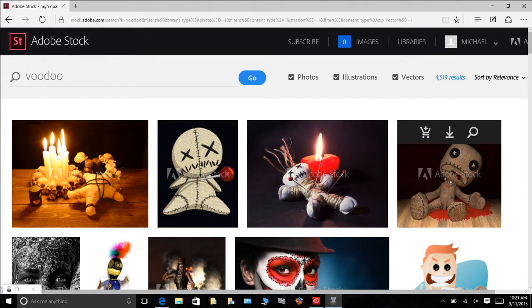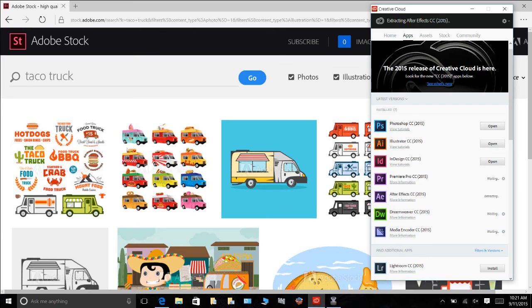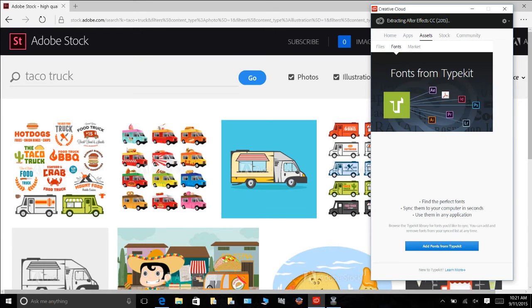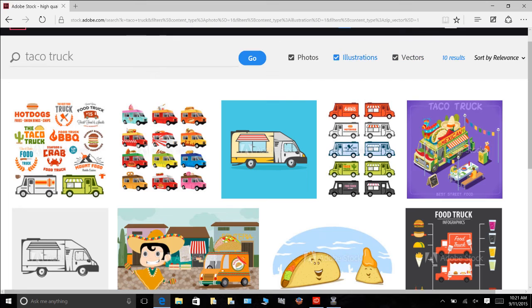If you have any questions in the chat, let us know. Carlos mentions in chat that Adobe Typekit is also very helpful — that refers to all the fonts that come with Adobe, available across all programs, not just InDesign. The stock images and Typekit fonts are available to use in whatever program you're working with. We're also browsing taco trucks in the stock photo library right now.